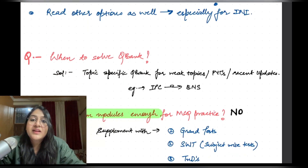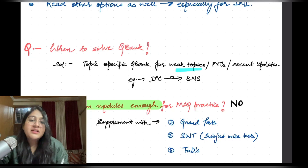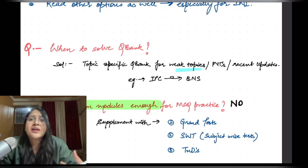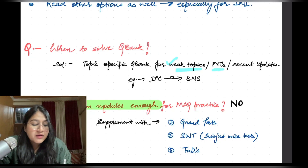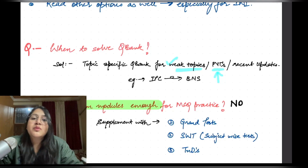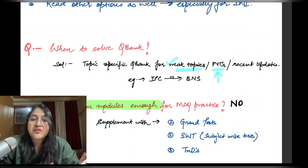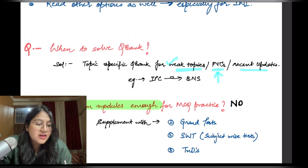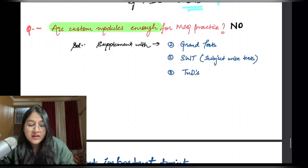When do you need to solve the full Q bank? The Q bank should be solved only for weak topics — for example, if I'm not understanding ECG and need to see ECGs in question format, I'll solve the Q bank only for ECG. Or if you're repeatedly getting a PYQ wrong on an important topic like fibroids, go solve the full question bank on fibroids. Also for recent updates — for example, the IPC was changed to BNS, so you need to solve the forensic IPC or BNS Q bank to be well-versed with all recent updates.